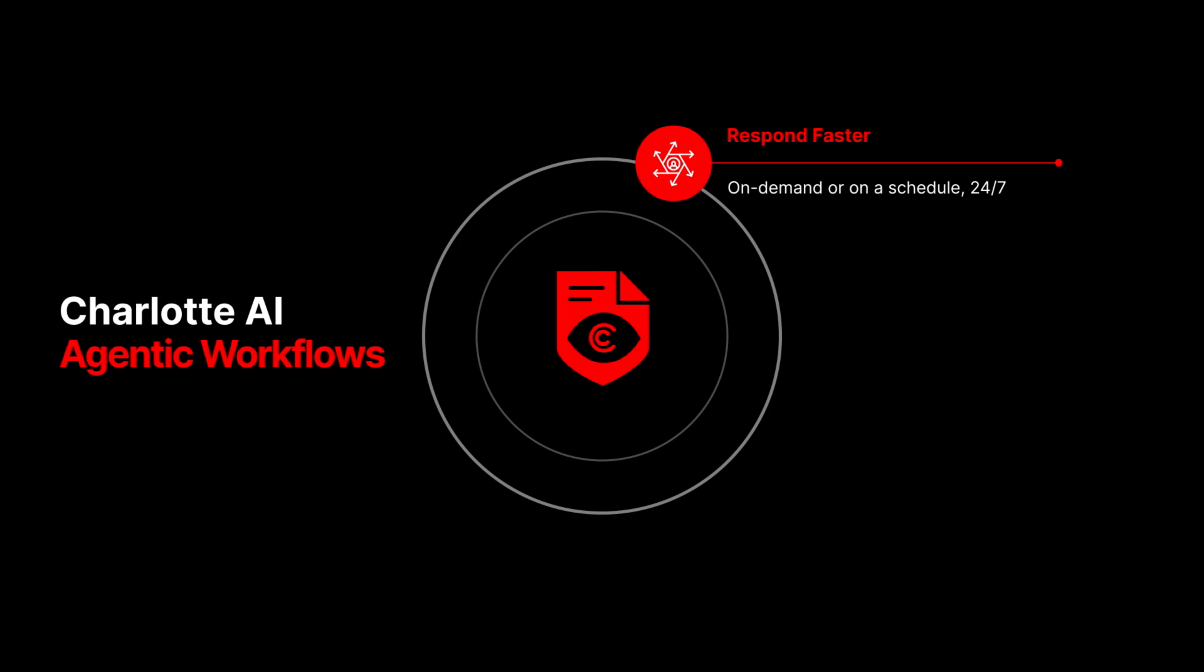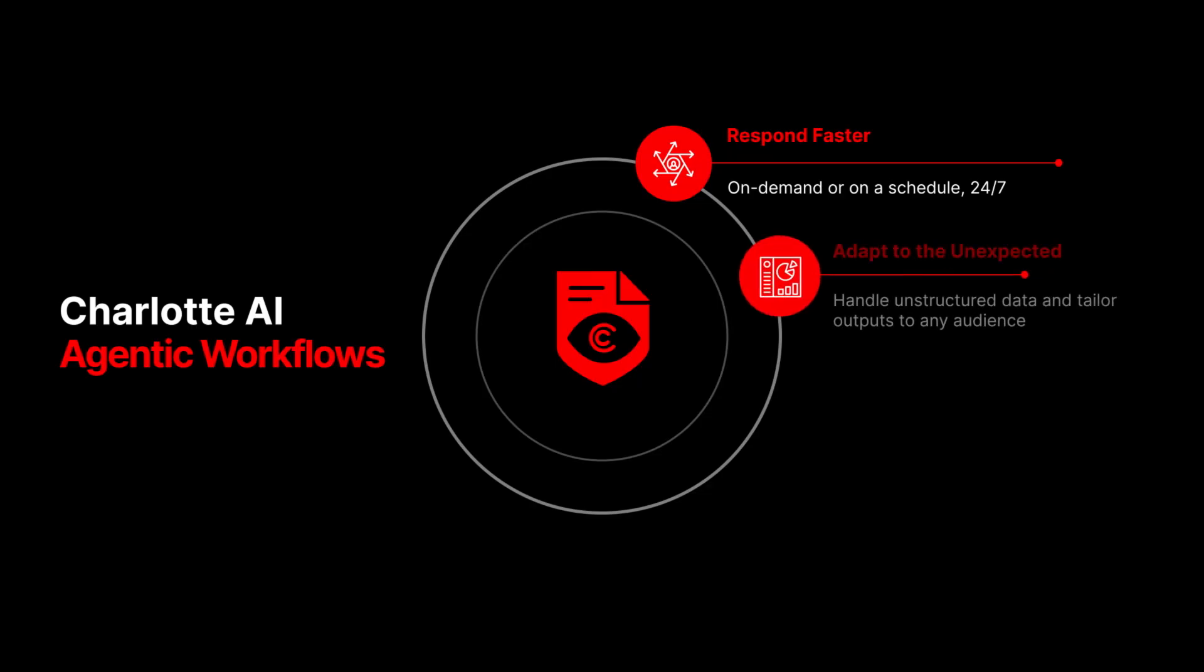So you can respond in seconds, 24/7, adapt to edge cases no playbook could predict, and tailor outputs to any audience from CISOs to frontline analysts, all without writing a single line of code.